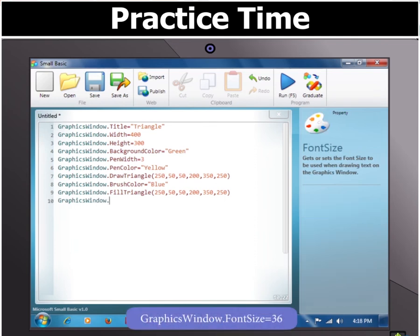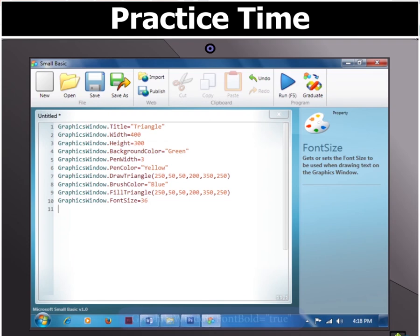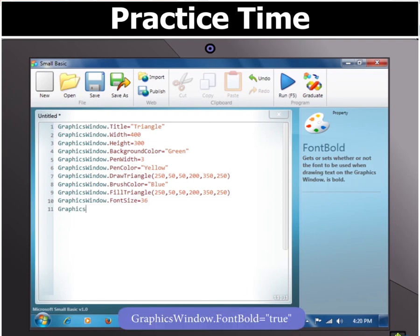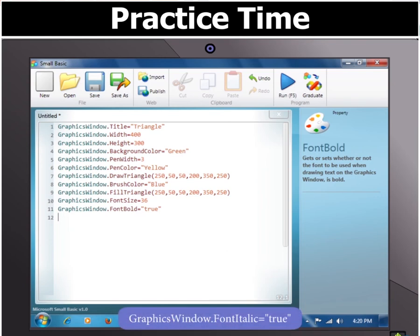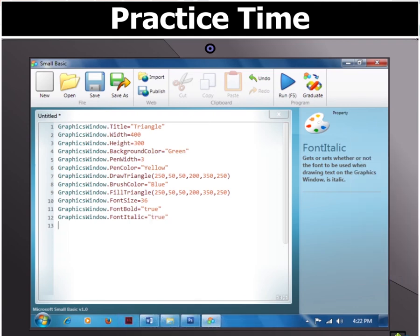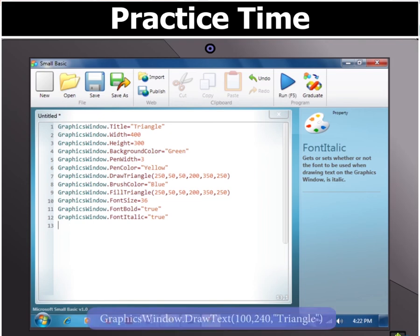Then type GraphicsWindow.FontSize = 36, and then type GraphicsWindow.FontBold = "true" and GraphicsWindow.FontItalic = "true". These three commands will set the font size as 36 and font type as bold and italic.